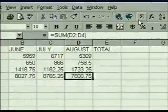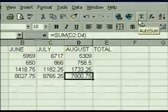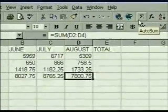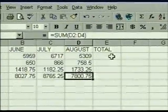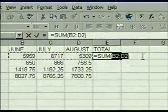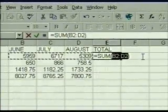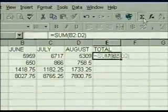Now we'll create a SUM formula to total the first row, then copy it to the rest of the rows using the AutoSum toolbar button. AutoSum automatically creates a SUM formula adding the most appropriate range of cells — either above or to the left of the selected cell. We select the first row total cell, then click AutoSum. AutoSum automatically selects the most likely range of cells to sum and creates the formula. To enter it, we just click AutoSum again.